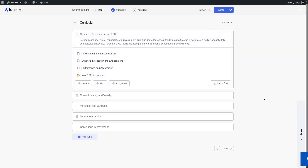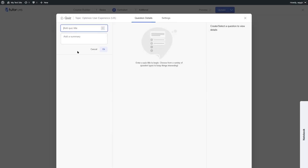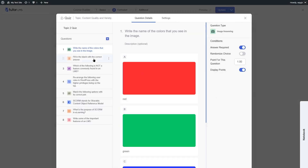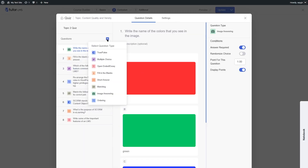Now let's talk about the quiz building experience, starting with TutorLMS. You can open the quiz builder from right within your course builder by clicking on quiz, adding a quiz title and summary. TutorLMS gives you ten question types: true/false, multiple choice, open ended, essay, fill in the blanks, short answer, matching, image matching, and ordering. You add a question, optionally add a description, then choose the correct answer. Depending on the question type, the interface will be different.